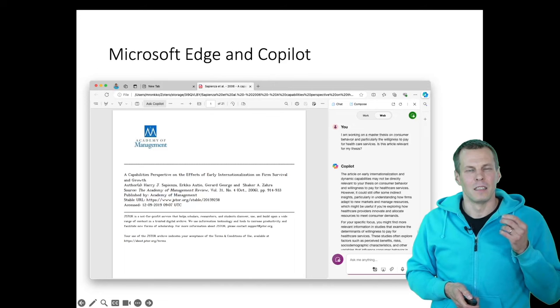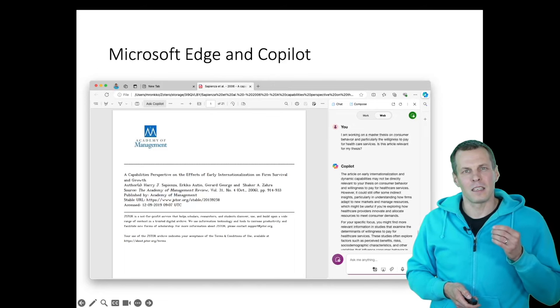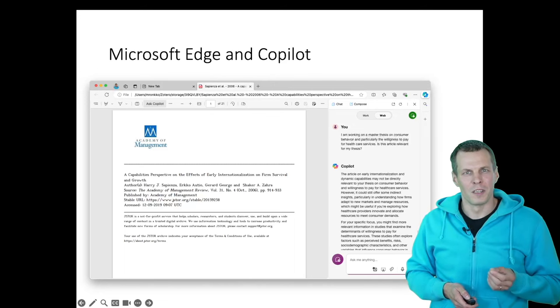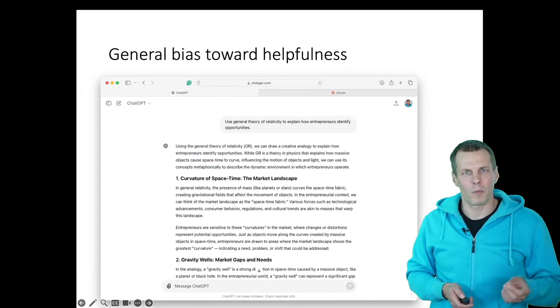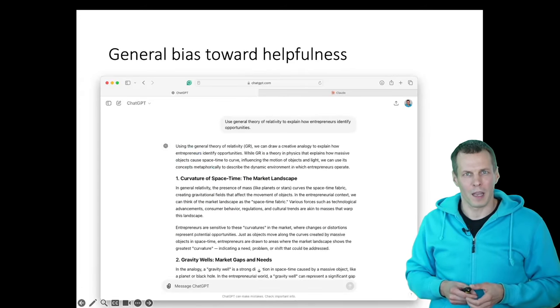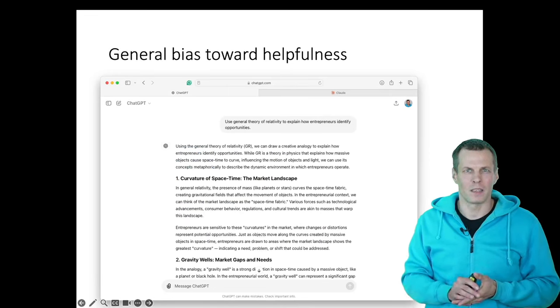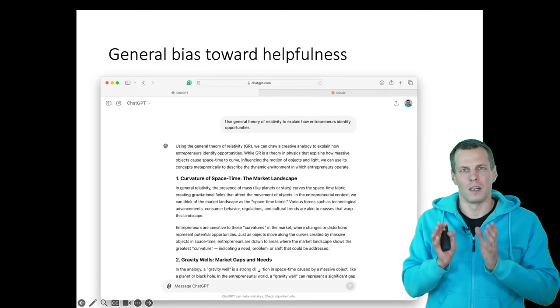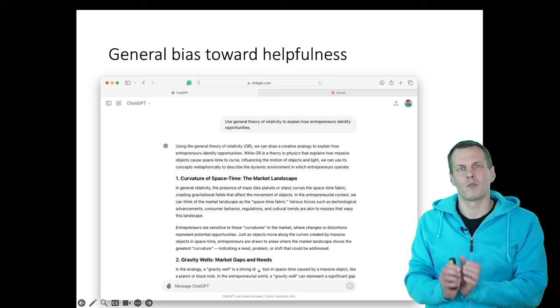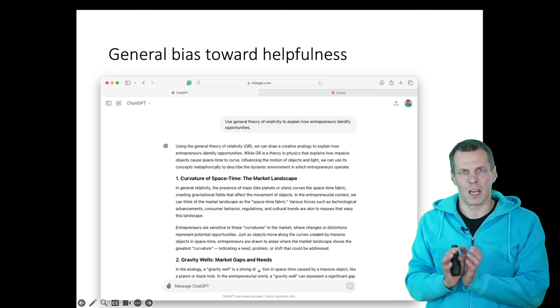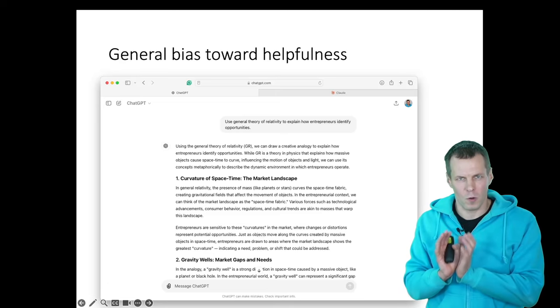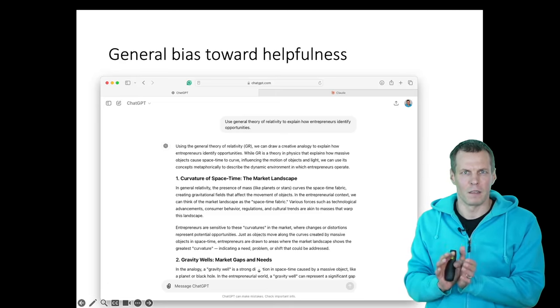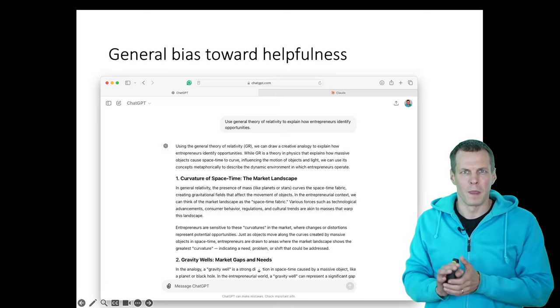And this is a general bias of these tools. So these tools are programmed to be helpful. And this is a demonstration of what that means. So ChatGPT is programmed to be helpful to answer your questions, even if the questions were really, really stupid.